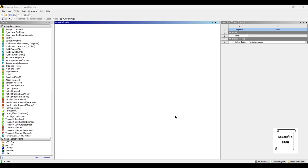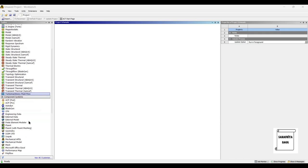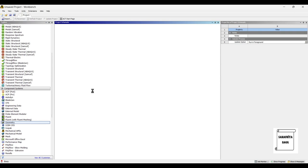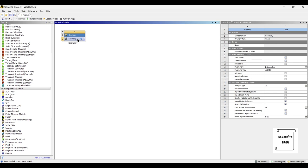Hello everyone, welcome to the next session on ANSYS Workbench tutorials. In this session we are going to sketch a coffee mug using Design Modeler of ANSYS Workbench. We will start by going to Geometry on the left-hand side corner — you can see the Geometry option. Double-click on it, then right-click on Geometry and select New Design Modeler Geometry.